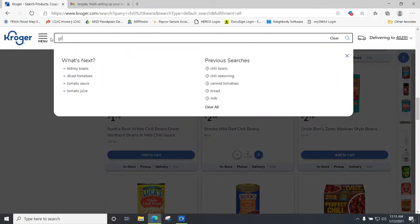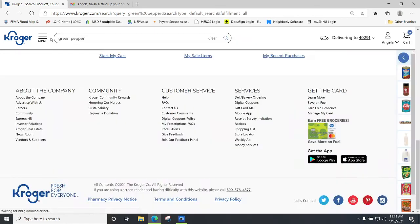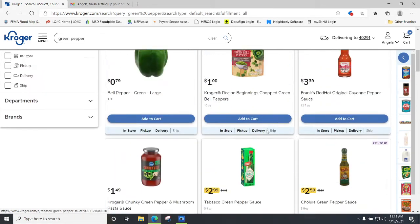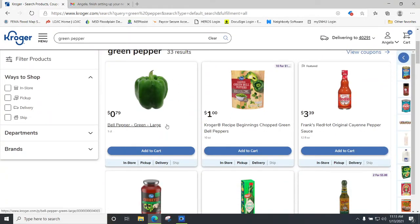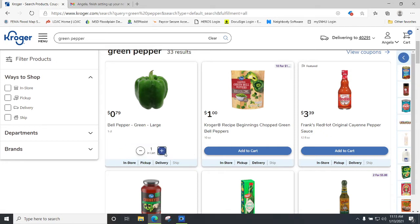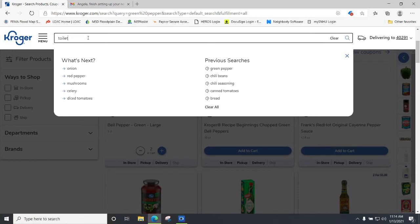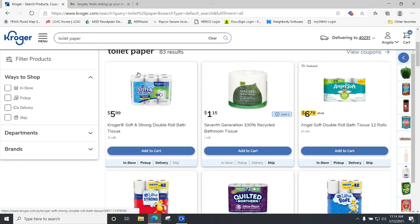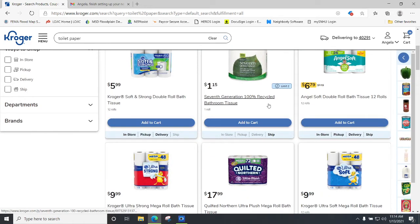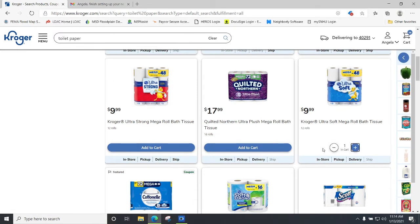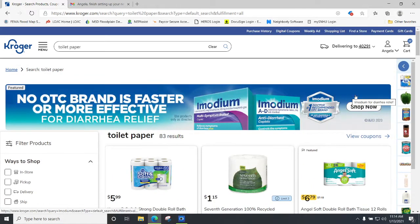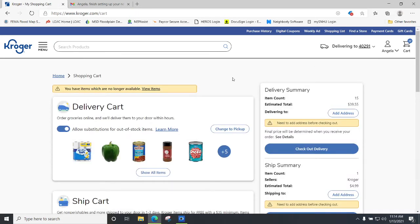Let's say you need some produce — let's look for a green pepper. Go all the way to the top and you can see that you can even get produce delivered to you. I'll add two green peppers to my cart because I love chunky chili. Let's say you also need toilet paper — it's bringing up 83 results for toilet paper that can be delivered to my home. I'll choose this one and it gets added to my cart. It shows you it's delivering to my zip code. Now I have 17 items.